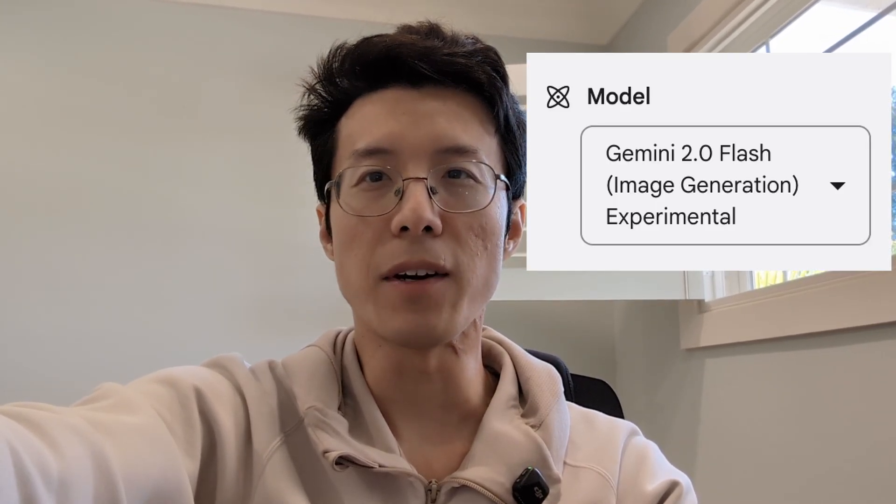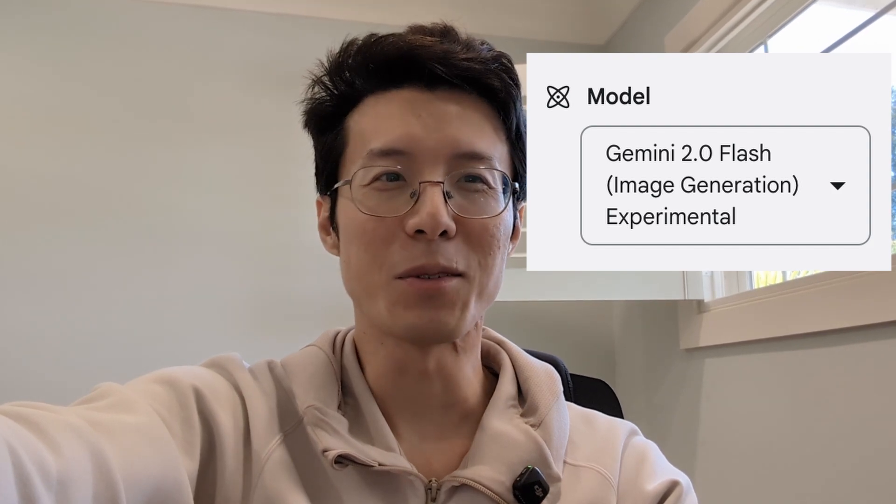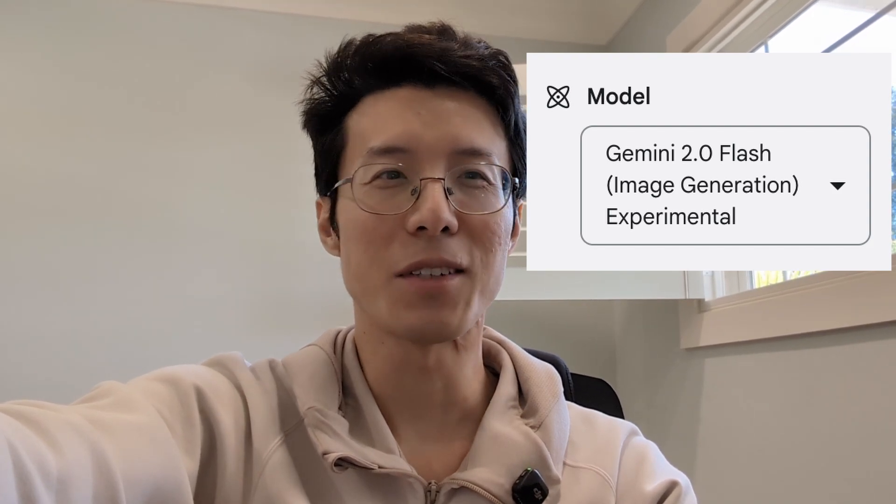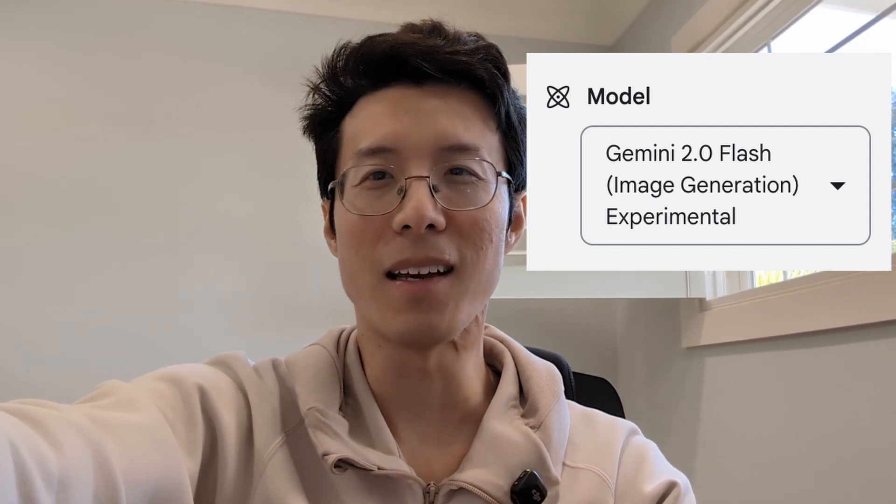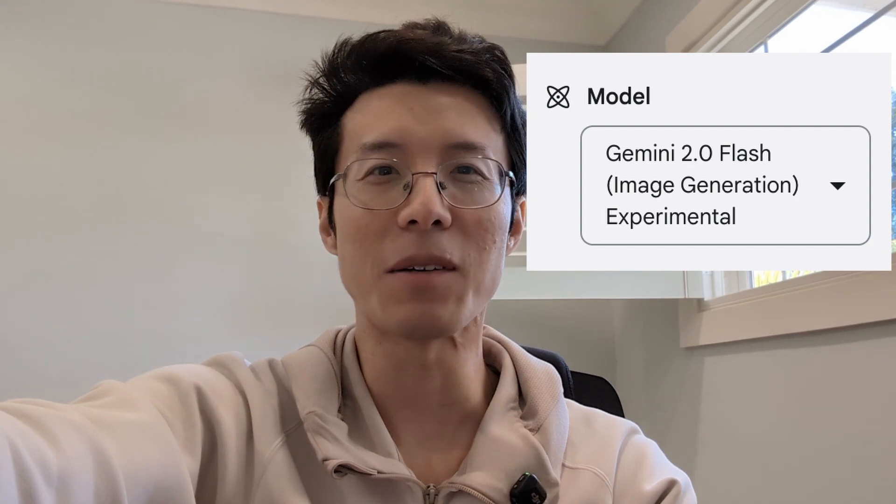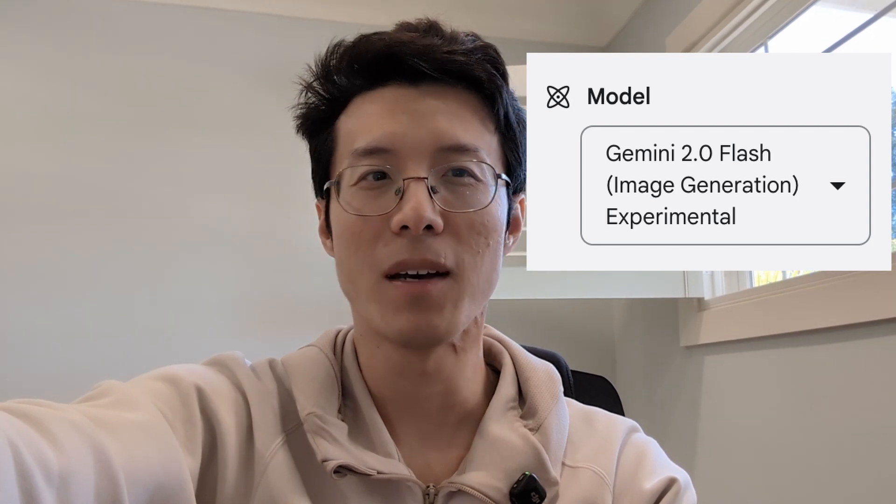Today we're going to do a review on Gemini 2.0 Flash Image Generation Experimental. Well done, my fellow Googlers. We're still really bad at naming stuff. I will live with this. I probably can't come up with a better name.